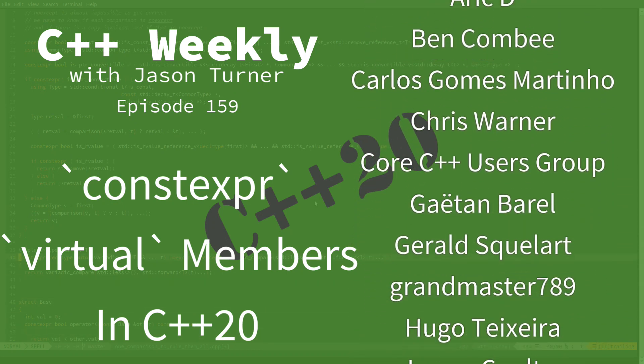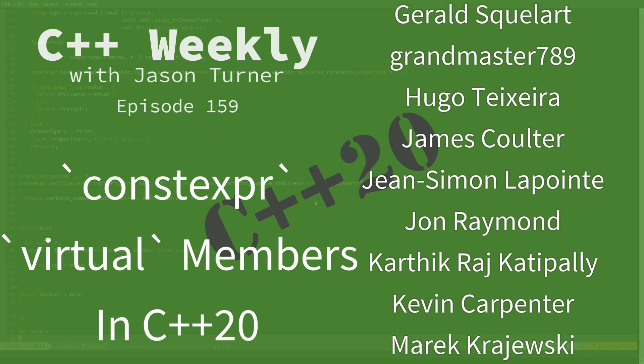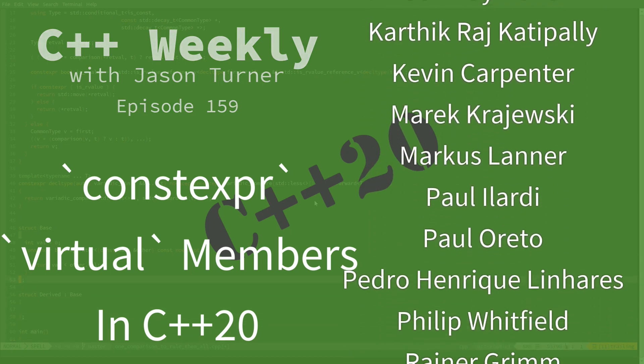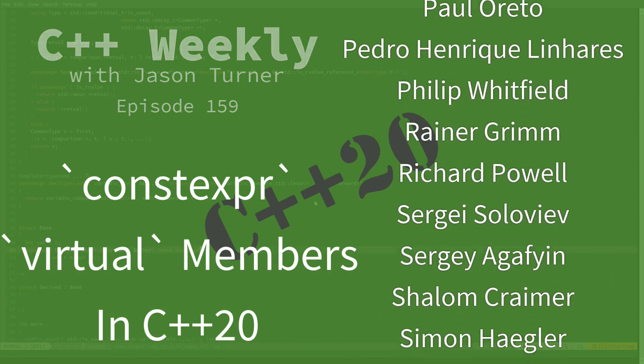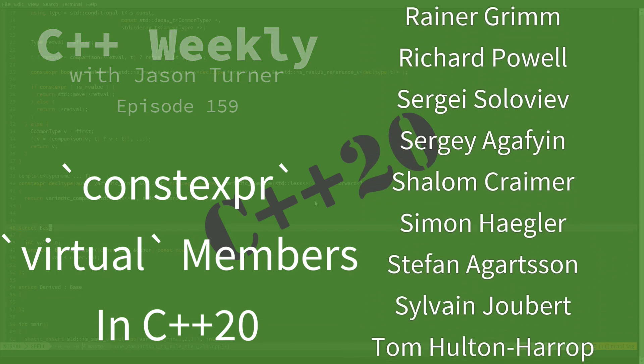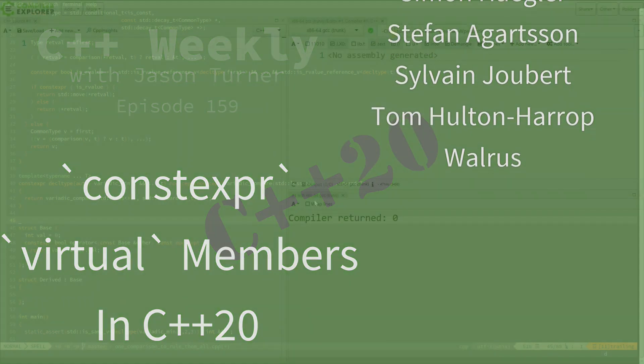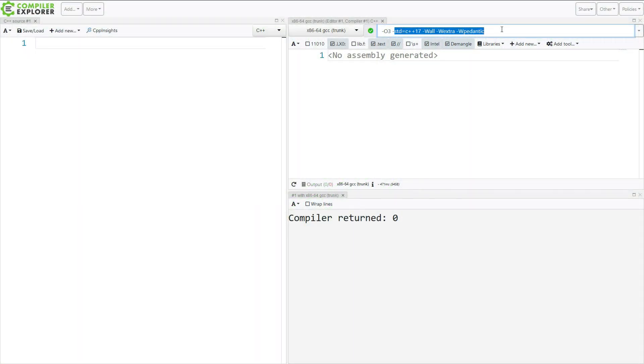So let's just start here. I've got GCC Trunk. I am on Compiler Explorer, as I usually am. I am currently compiling in C++17 mode with wAll, wExtra, and wPedantic. And that's, by far, not all of the warnings that are available. Just for the record, wAll doesn't come anywhere close to all of them, neither does extra.